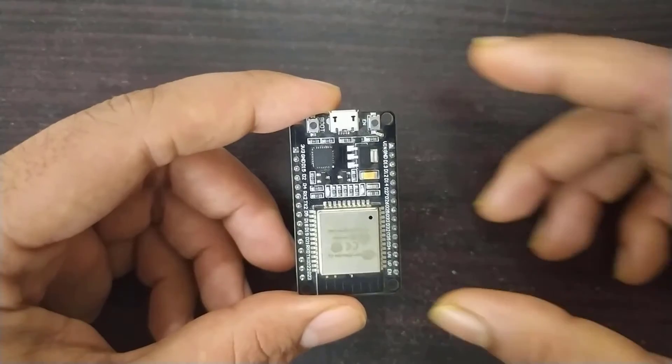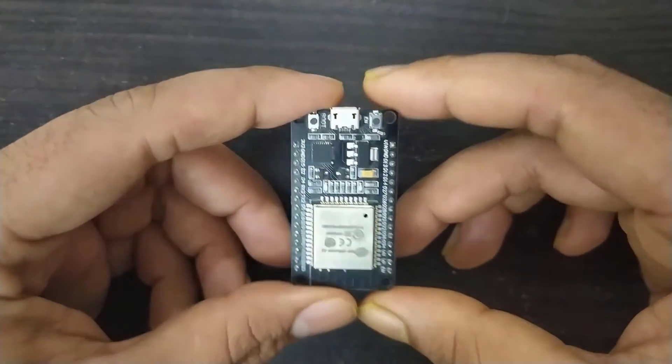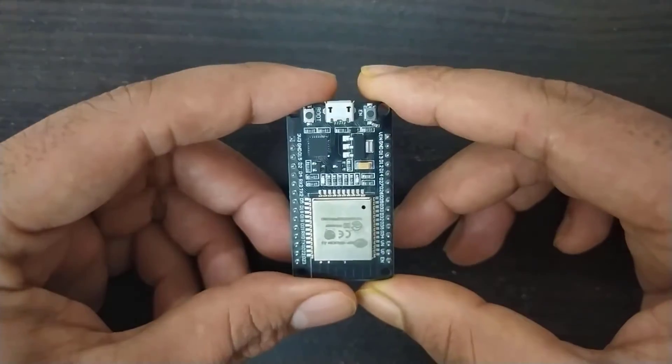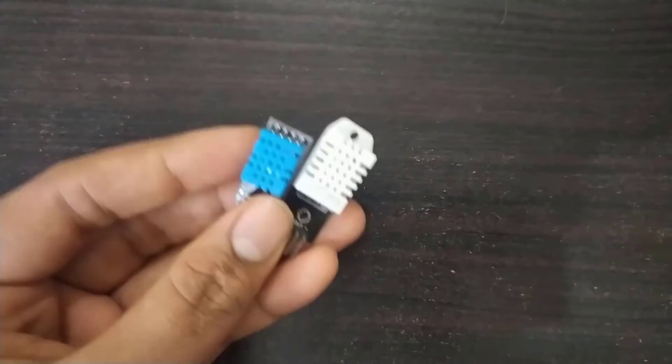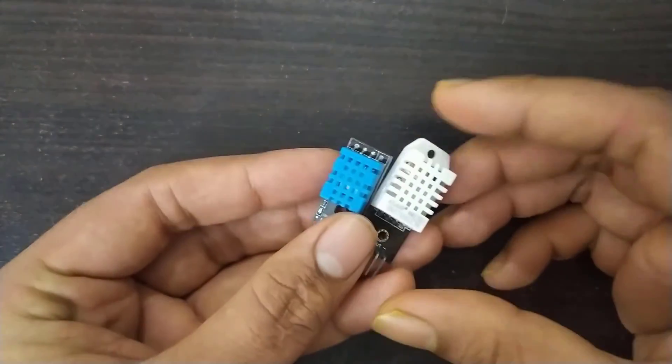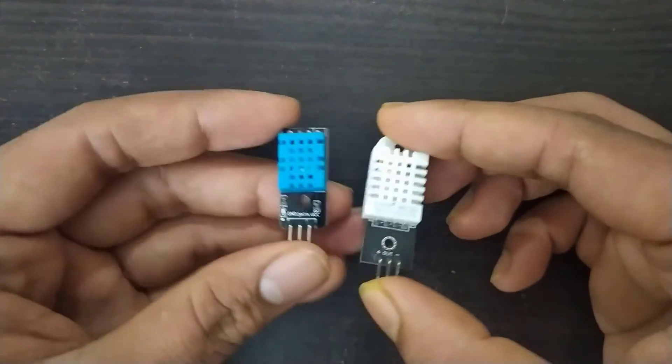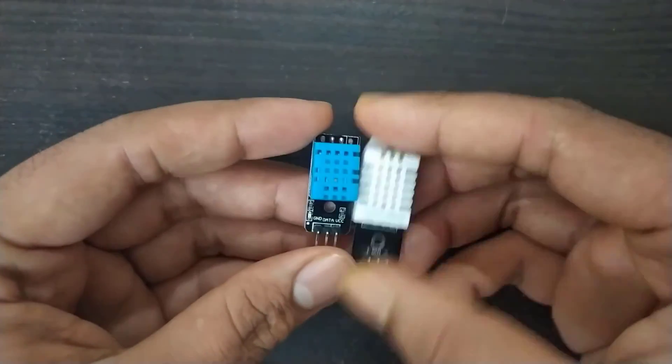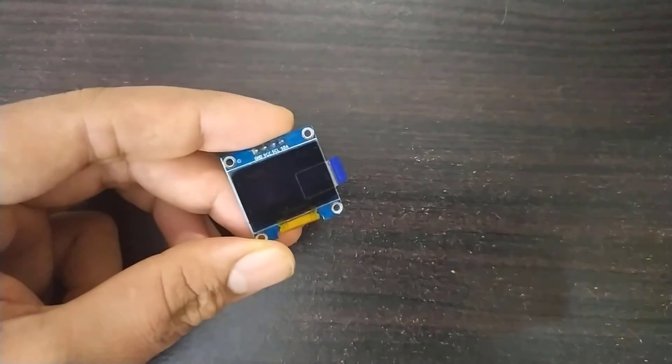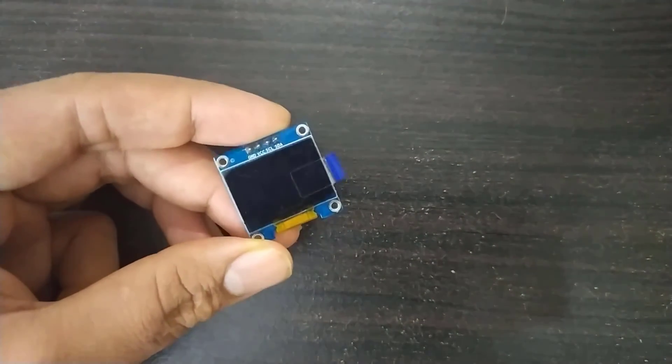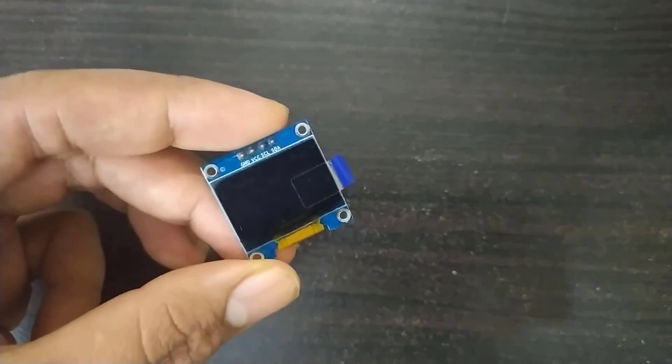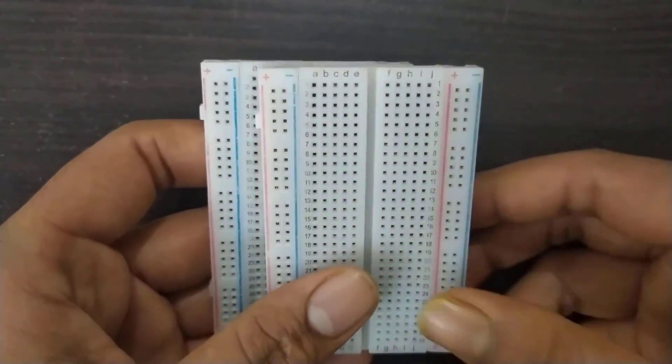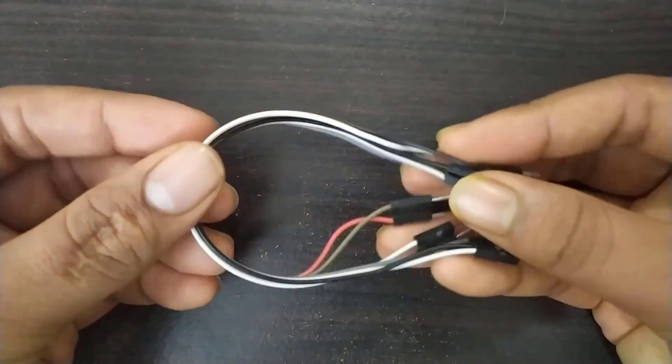Required components are ESP32 Module, DHT11 or DHT22 Sensor, I2C OLED Display, Breadboards and some connecting wires.